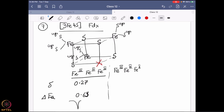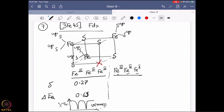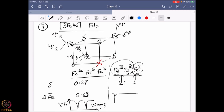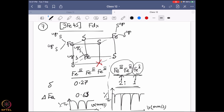In the Fe³⁺–Fe³⁺–Fe³⁺ state, it is straightforward — you see one type of signal. When it goes to Fe³⁺–Fe³⁺–Fe²⁺, you expect a signal for Fe³⁺ and a signal for Fe²⁺ in a 2:1 intensity ratio. The two Fe³⁺ peaks should be less split and on the negative side, while the one Fe²⁺ peak should be more split and on the positive side.